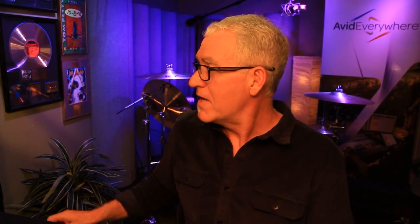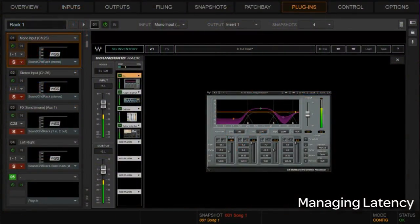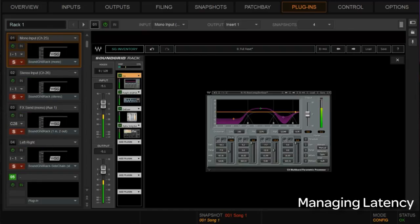Let's go to the plugins window — I'll give you a tour of how we find these times and some tips on how to manage latency. Here's our rack. We still have our same input setup: mono input, stereo input, send and effects return, and mains left/right that also have plugins on them — four plugin slots here. Let's take a look at the mono channel.